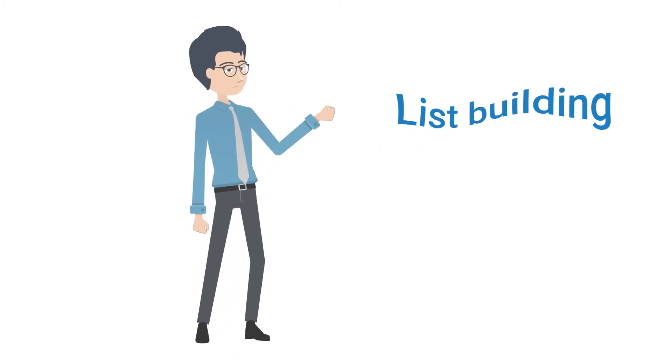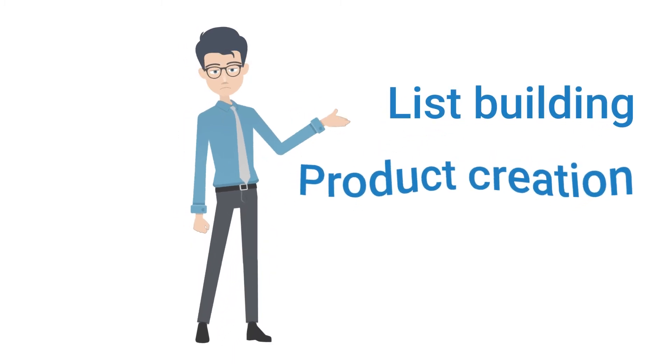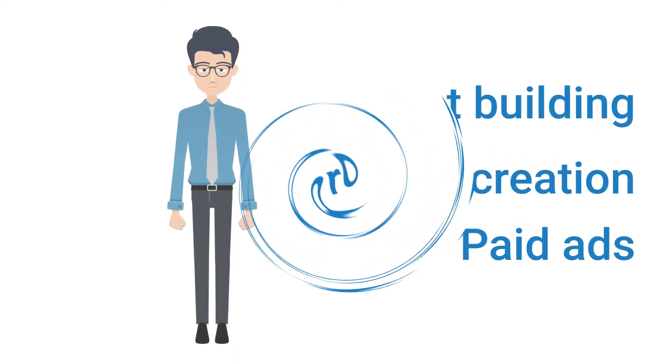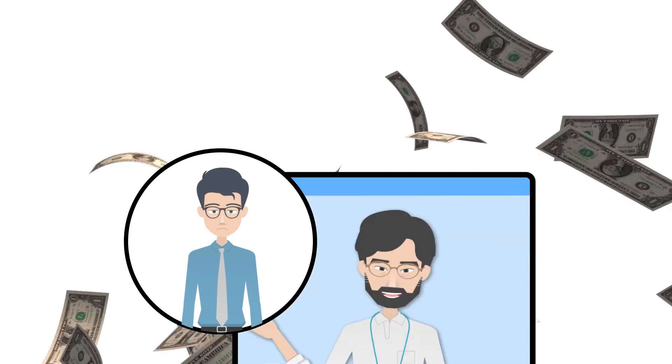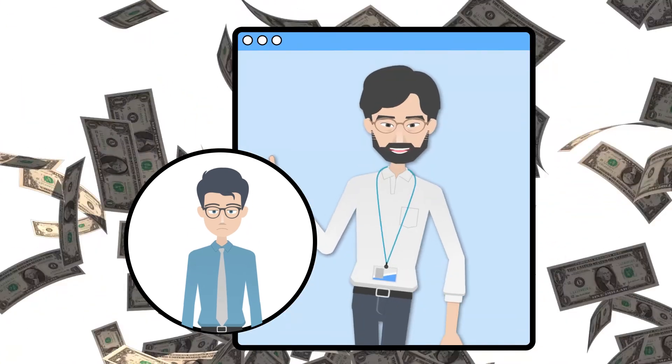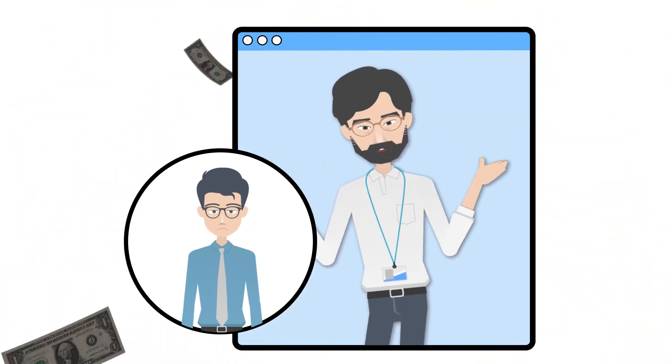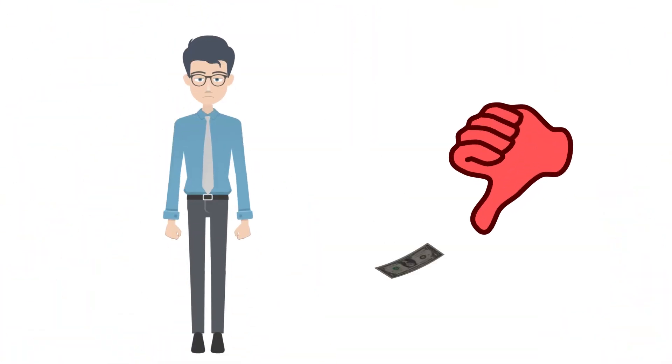I tried list building, product creation, paid ads, but nothing worked. Heck, I even spent $10,000 on coaching, but that didn't get me a bean either.